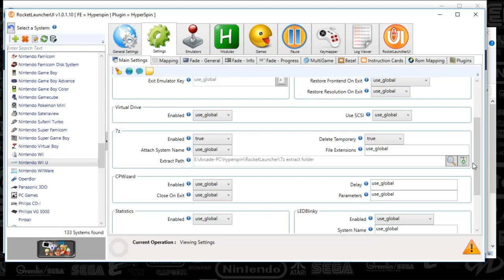And once you've basically played X number of games, so let's say you played four games on this system, then what it will do is it will delete the extraction. It won't delete your original game. It will just delete the extraction.